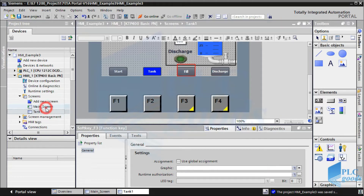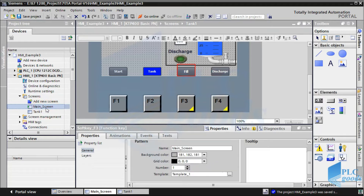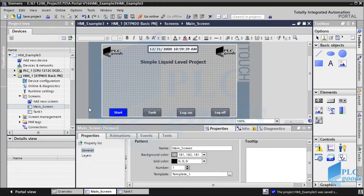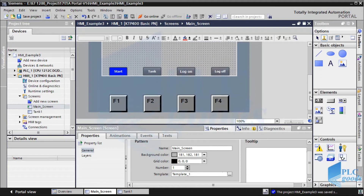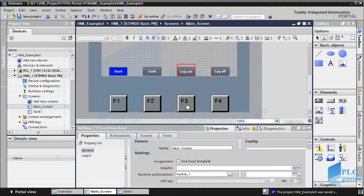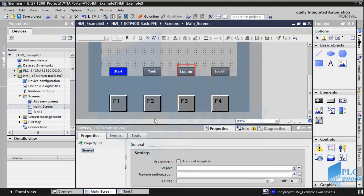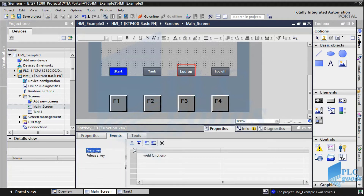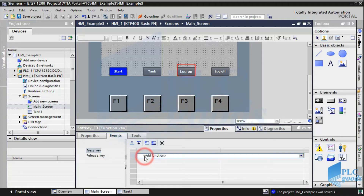Let's go to the main screen. As you see, in this screen the F3 and F4 keys don't have the yellow triangle, so we can define new functions for them. Let me use log on and log off functions, which will be explained later.